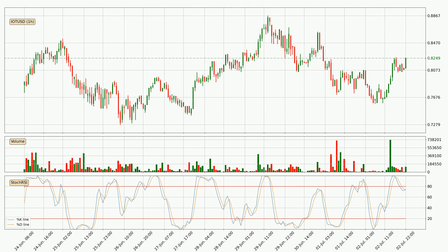Jumping to the hourly Stochastic RSI, there are no signs of the Stochastic RSI being oversold or overbought at this time, but because the %K line is over the %D line, we can deduce that the trend is currently on the up.